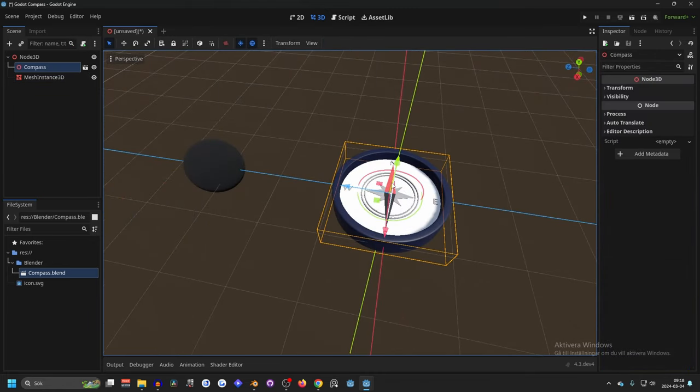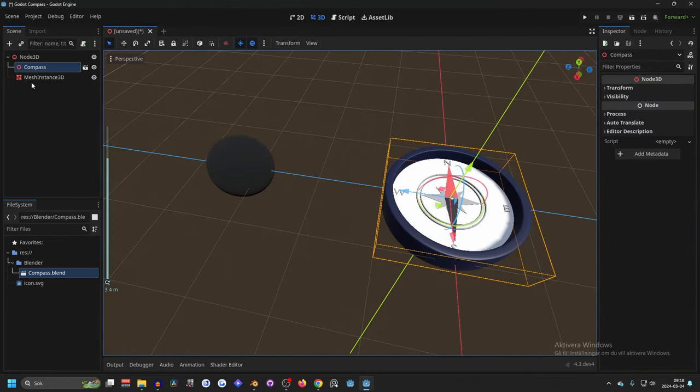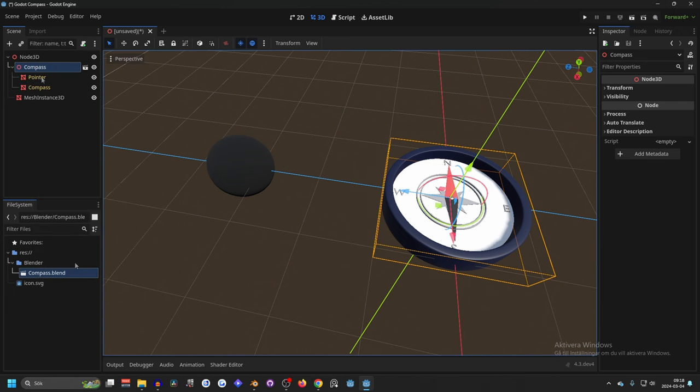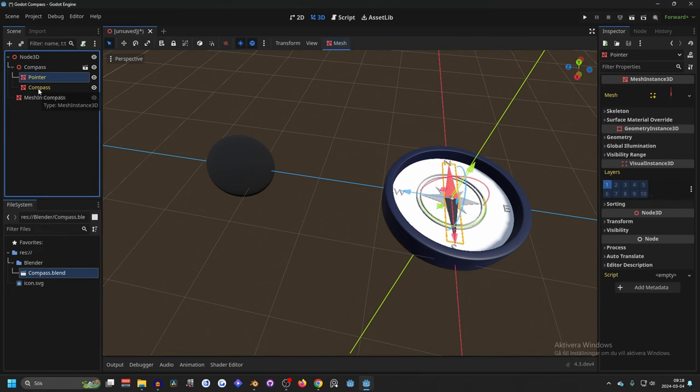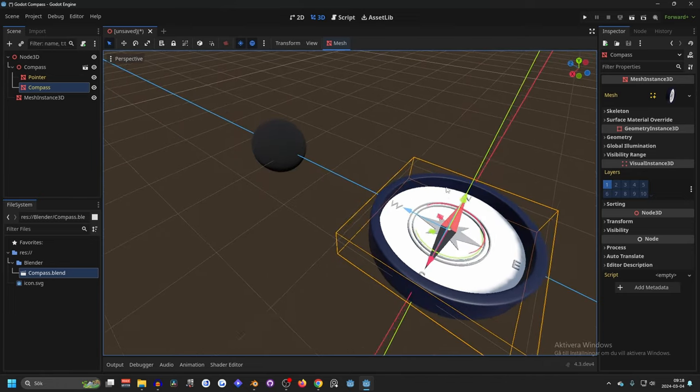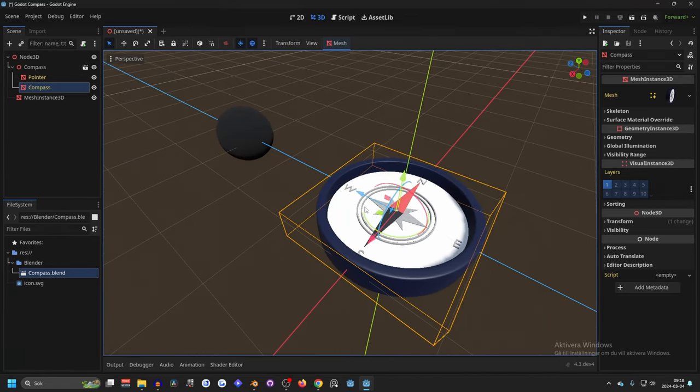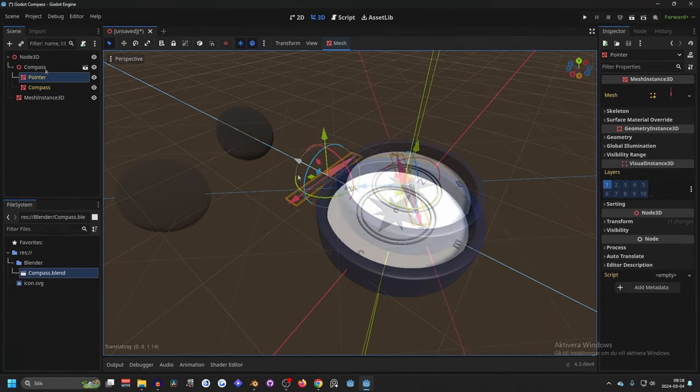So to get this part to move towards this we need to right click on the model and editable children and that will give us the parts that we made before. If you remember we made the compass into one part and the pointer into one part.